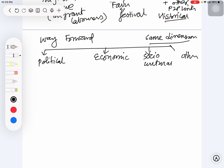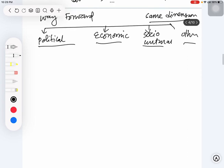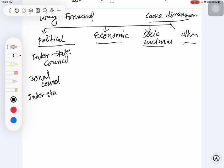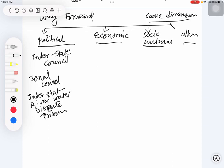What could be the way forward for Odisha to improve its relations with its neighborhood or neighboring states? Politically, you can give examples like interstate council, we can give example of zonal council, we can give example of interstate river water dispute tribunals.